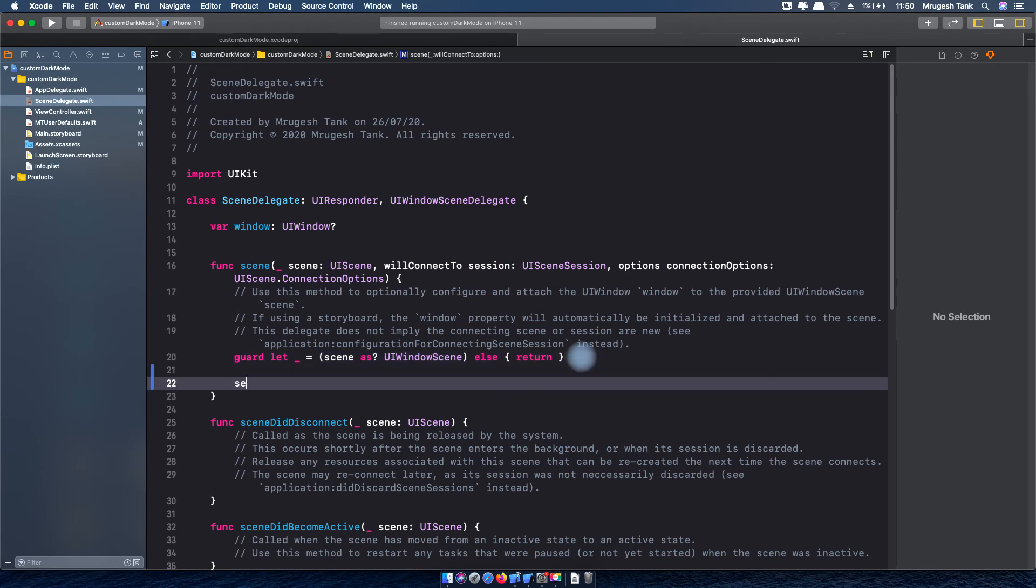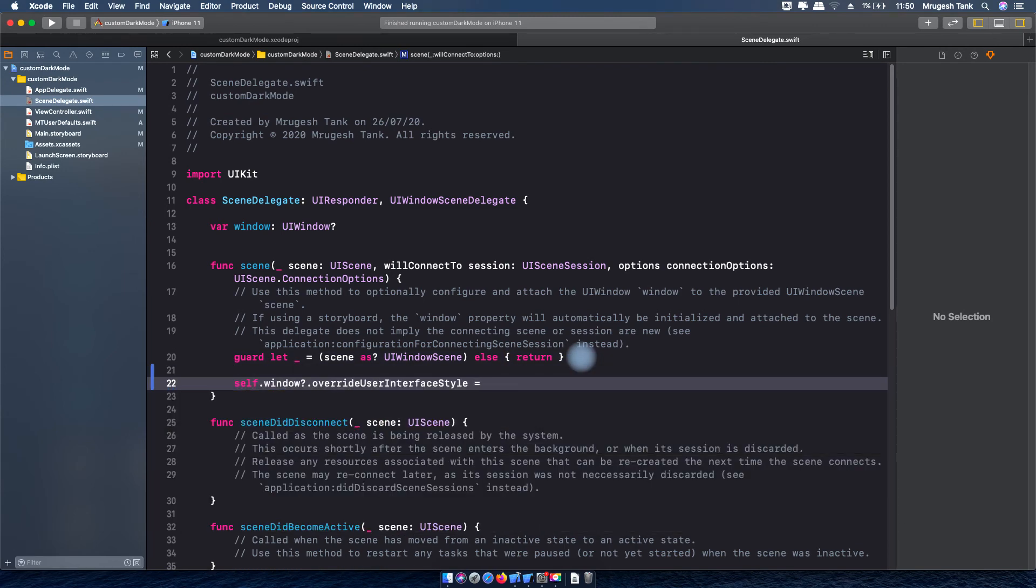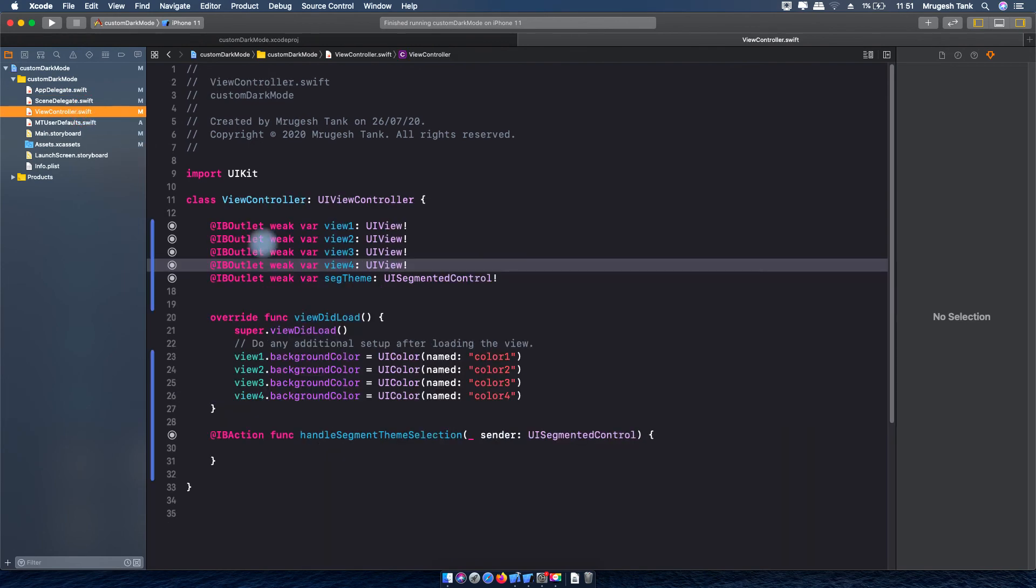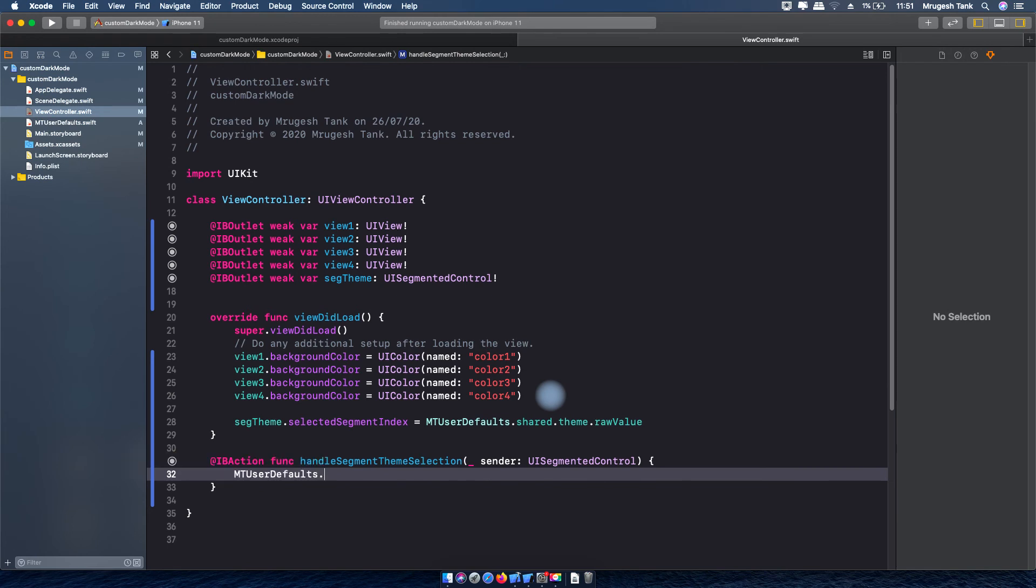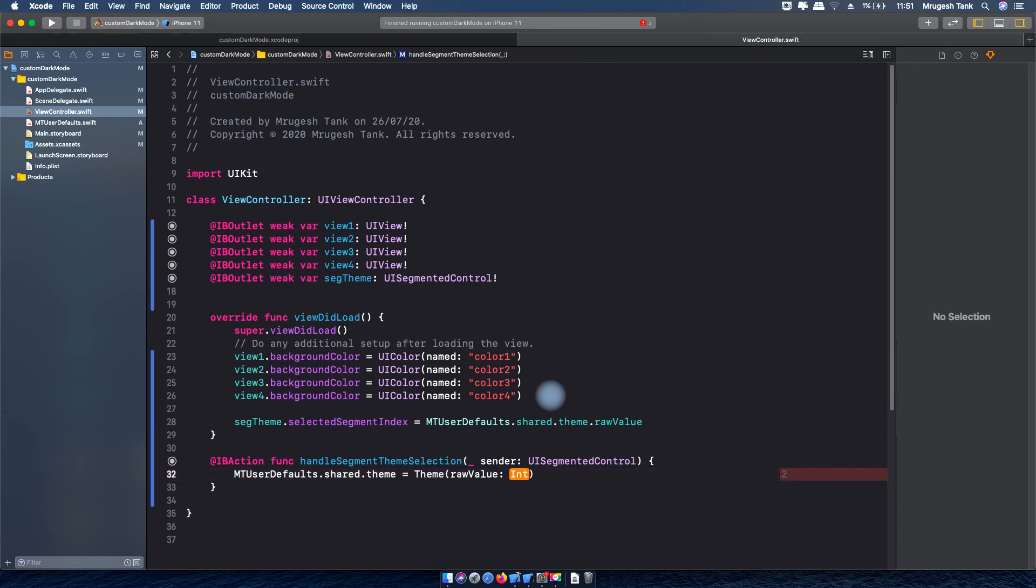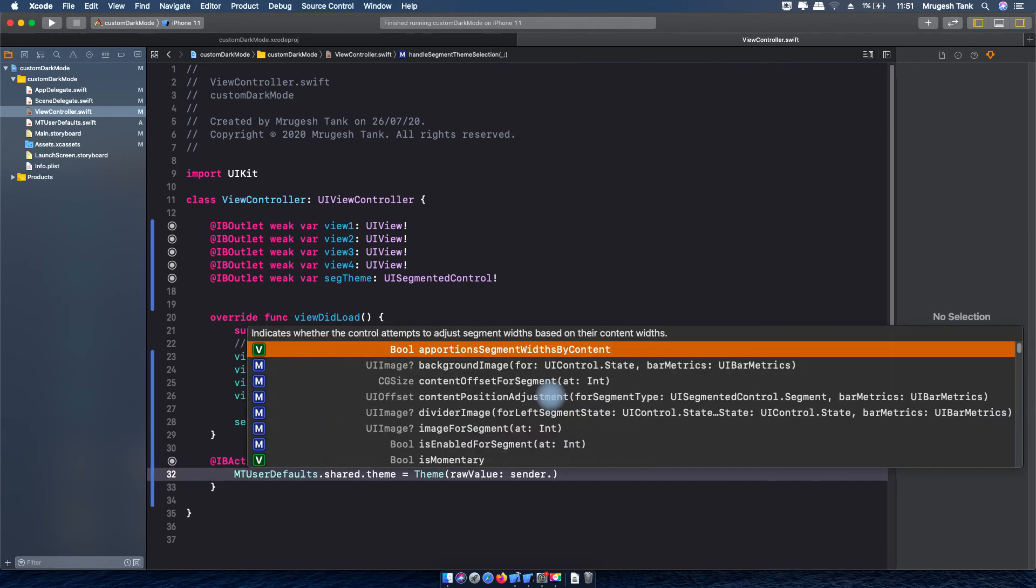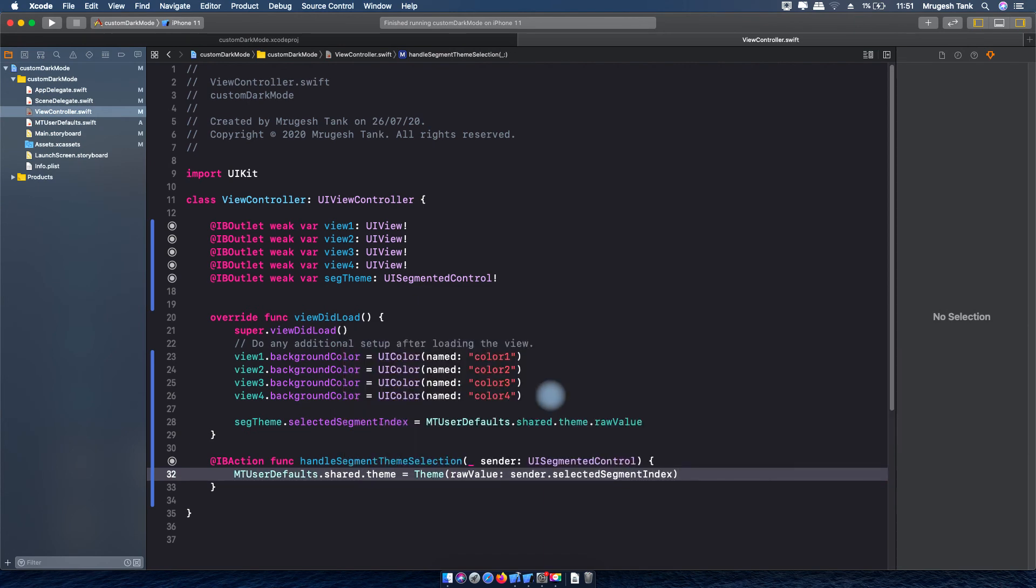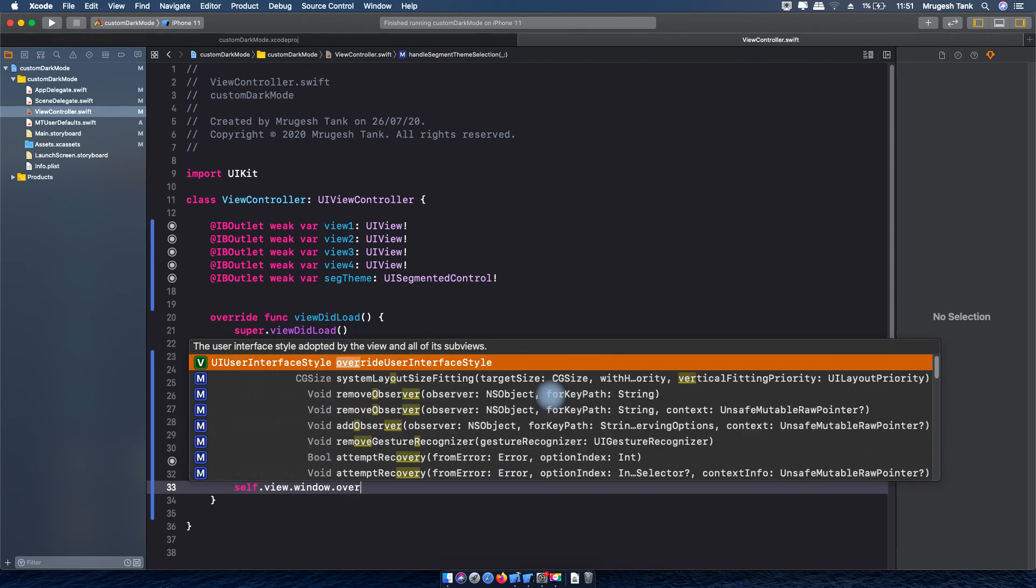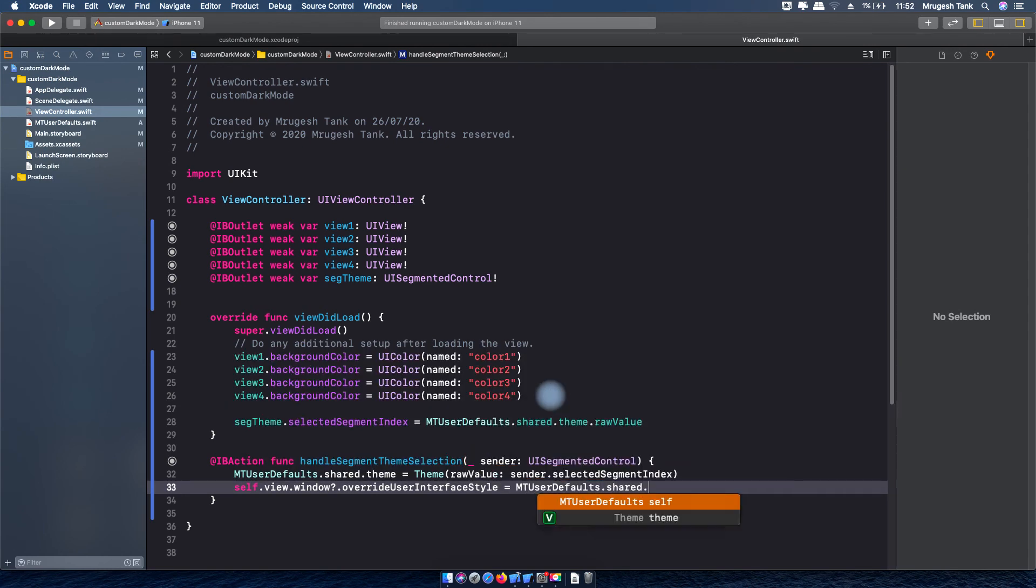Now I will override view's user interface style via self.view.window dot override user interface style. Now I will handle the segment selection. First I am storing user selection in user defaults and after that I will override that selection.